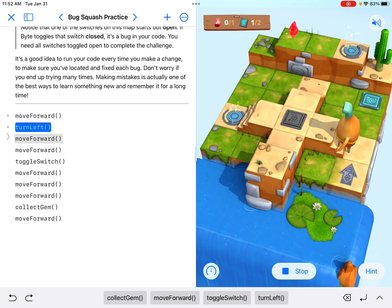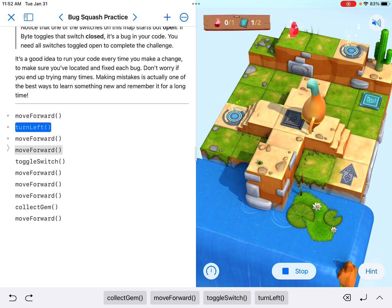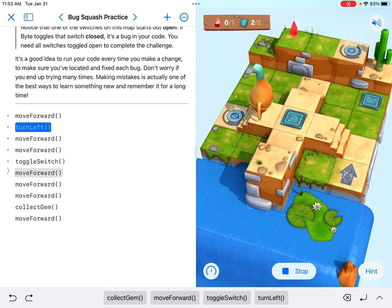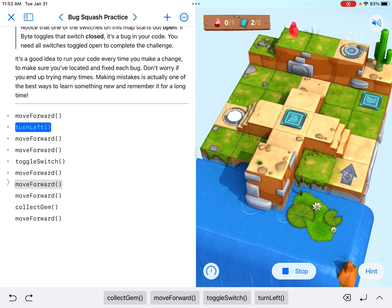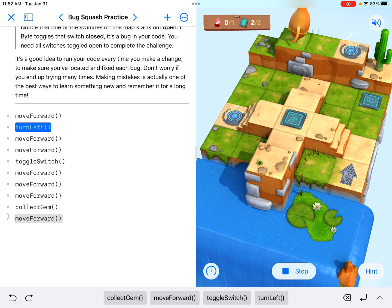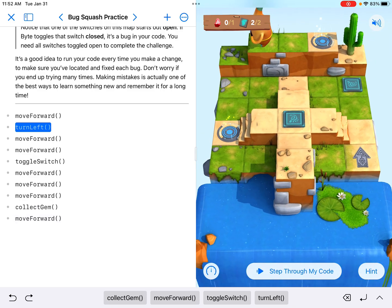Notice now he's going to go up the steps because I told him to turn left. He toggles the switch where it's supposed to be toggled, moves forward into the portal, moves forward, tries to collect the gem, and moves forward.